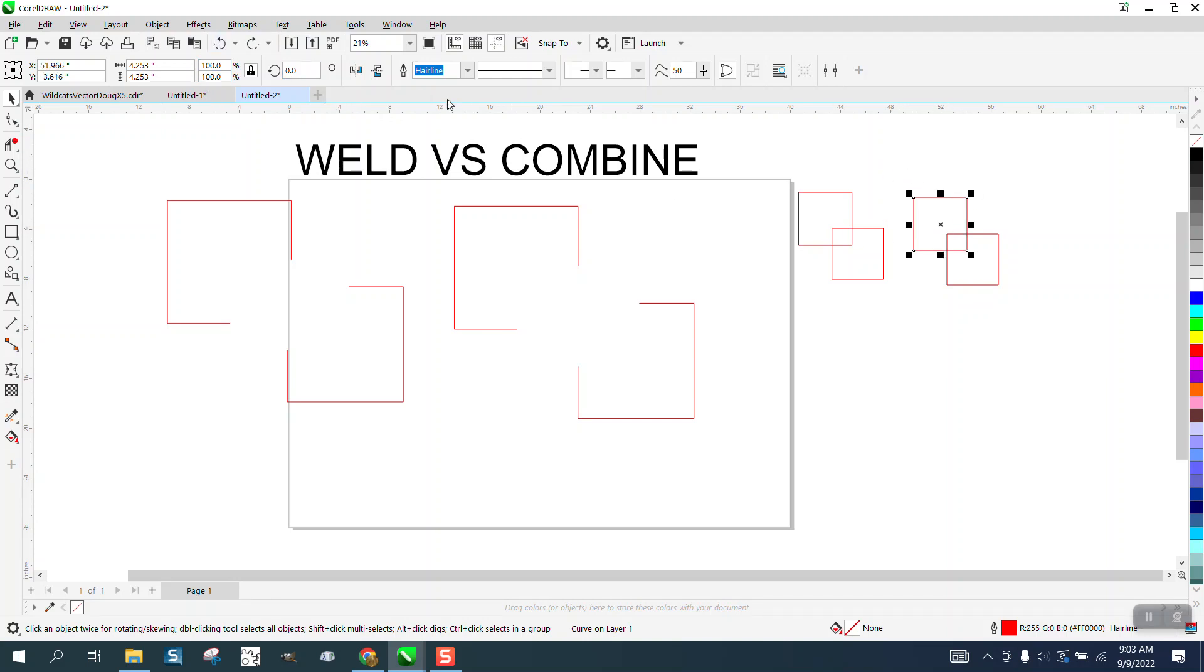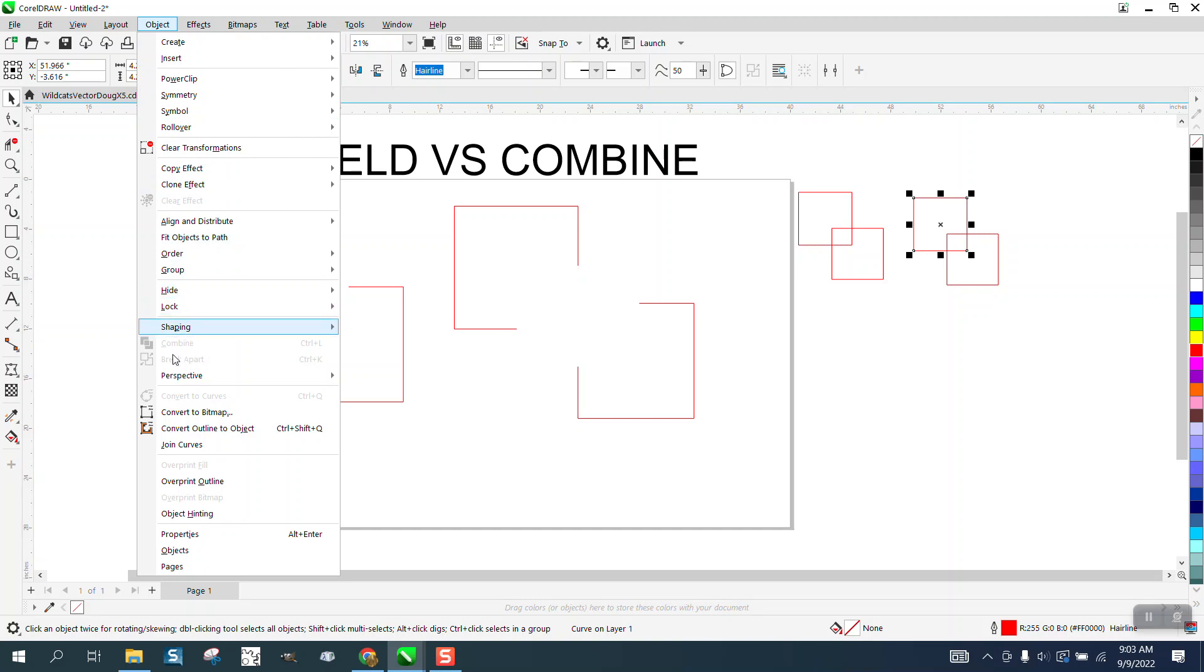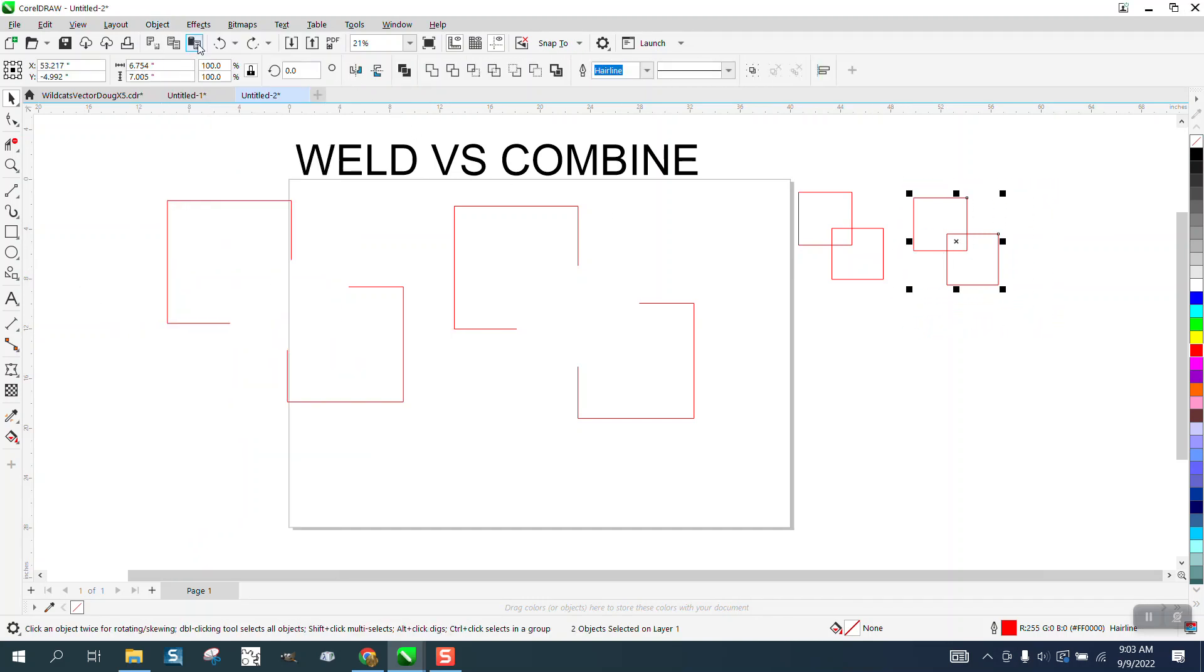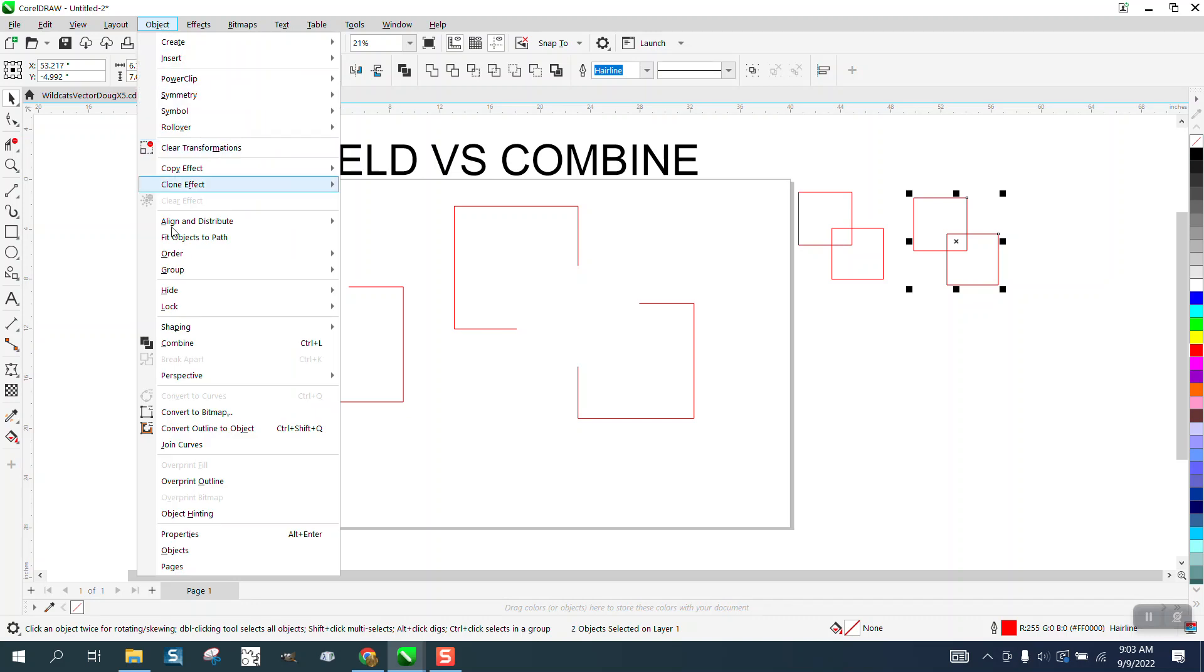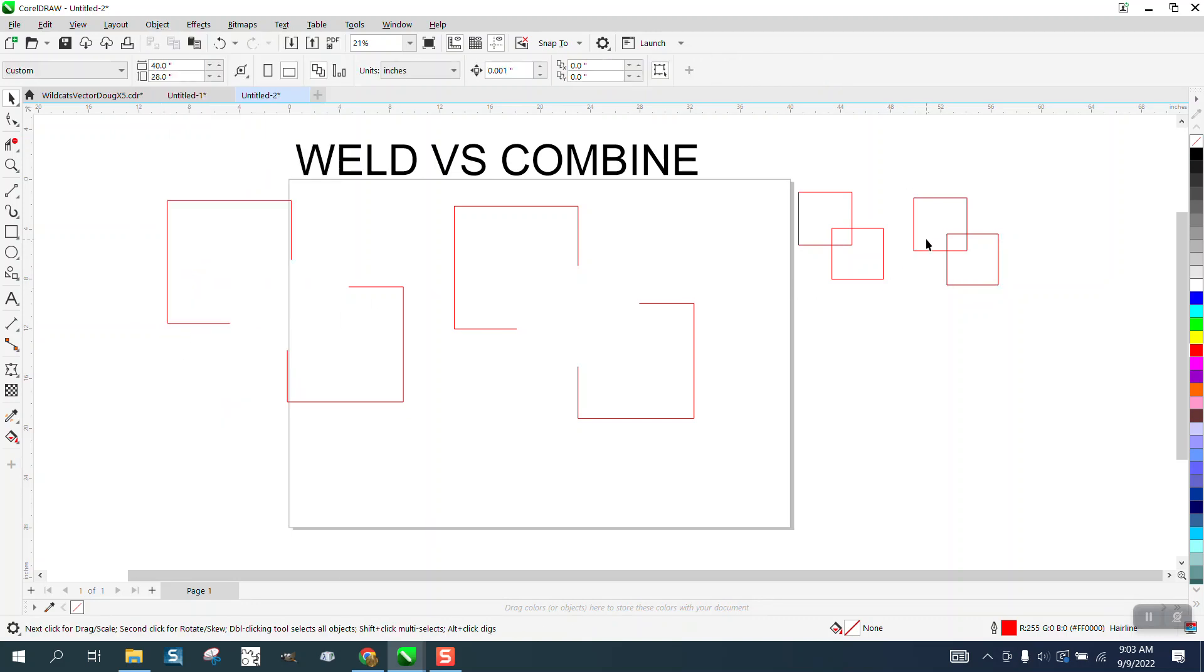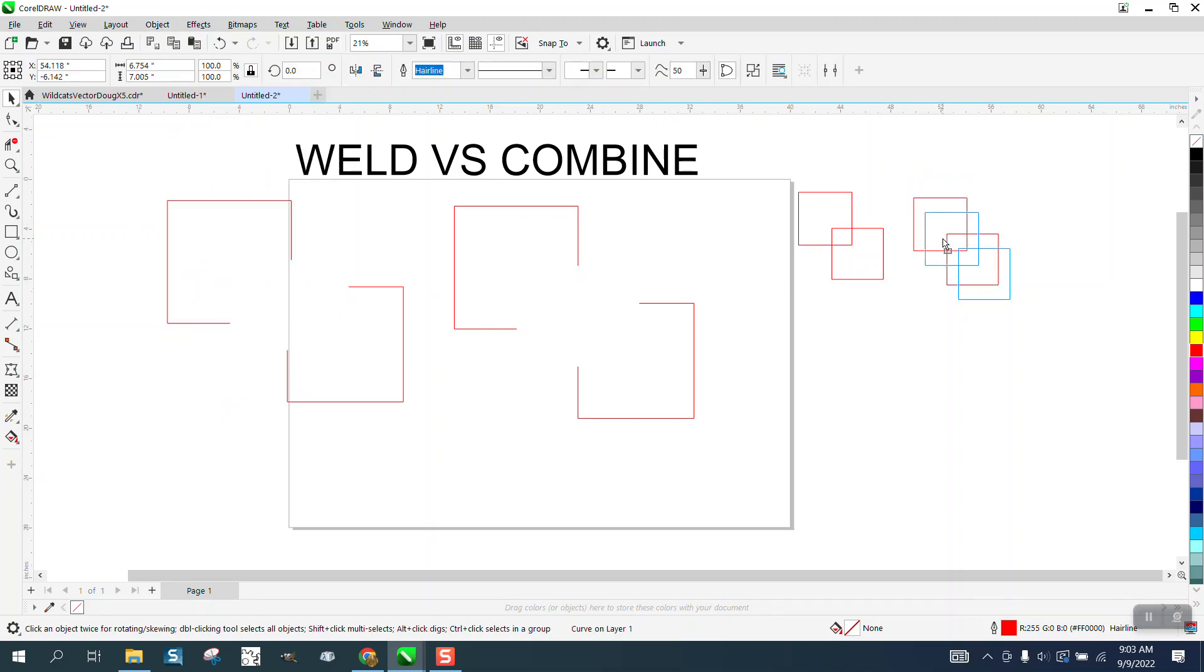Let me combine these again and see if it's whited out. It's because I don't have them selected. Combine. So, these are all one item and basically one curve.